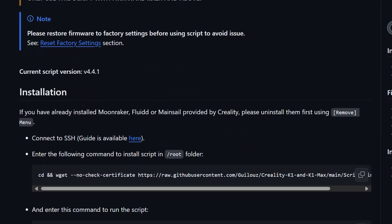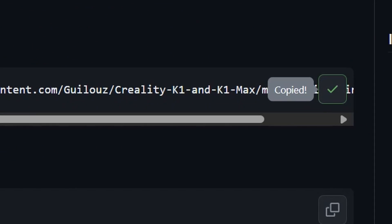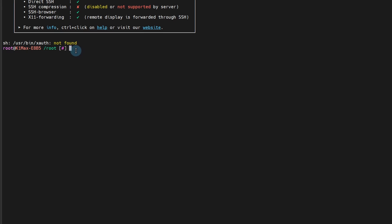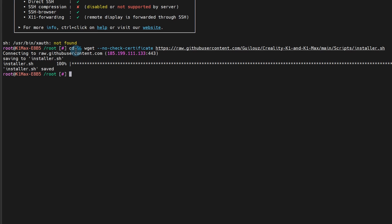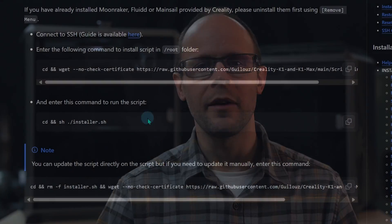Next, go through the walkthrough and press the Copy button, then paste it into your SSH session. Paste in this case is a right mouse click, and it will download the files needed to do the installations on your printer. If paste isn't working for some reason like it wasn't for me, just restart your computer and it should work afterward.